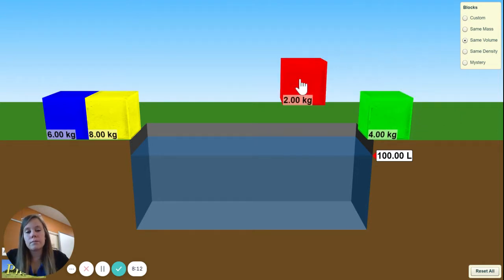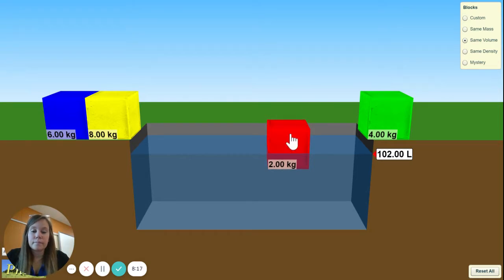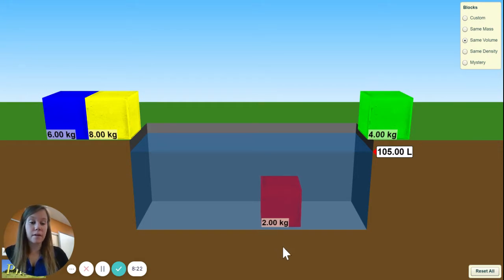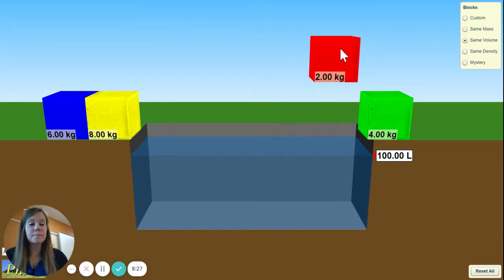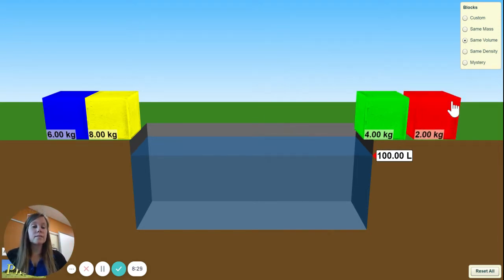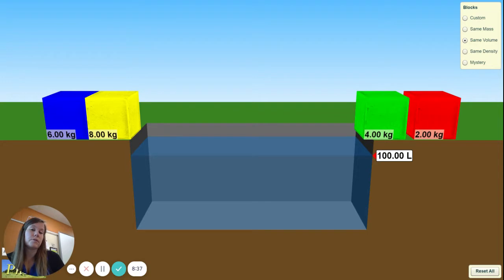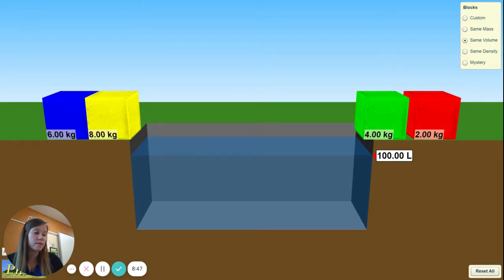Now the red one — drop it in. Does it float? Pull it all the way down to get the correct volume; it should be 5 liters. Write down your 2 kilograms for its mass, then solve for its density. Go ahead and pause the video now, fill out the density for each of the blocks, and fill out any problems we missed.